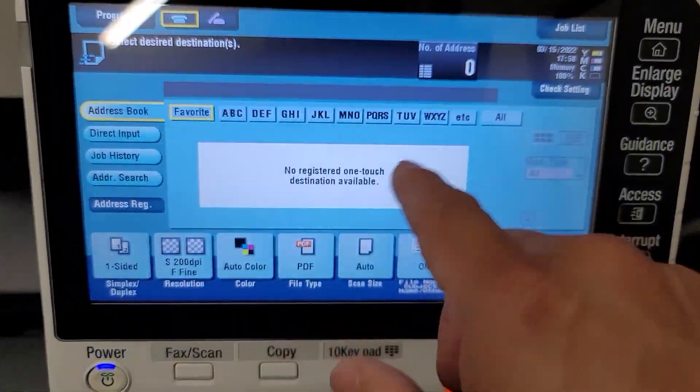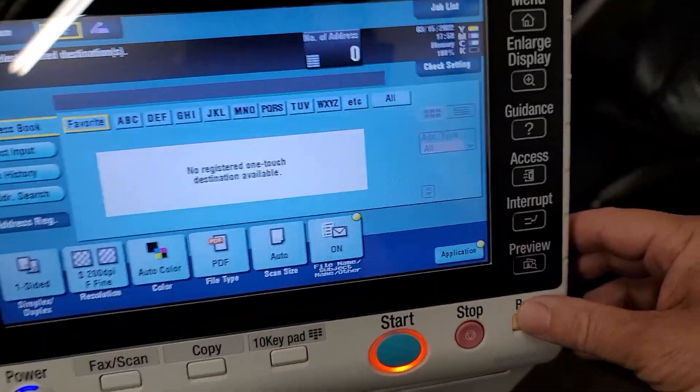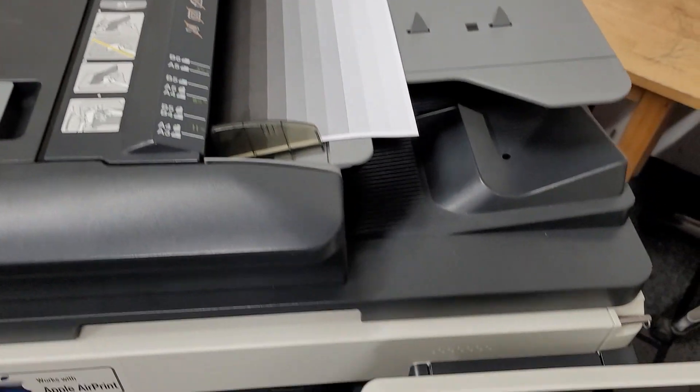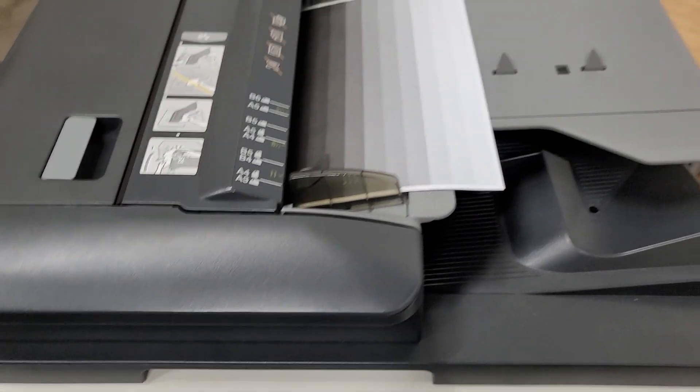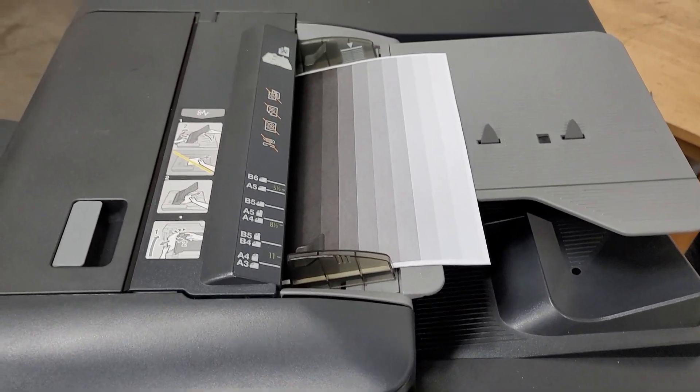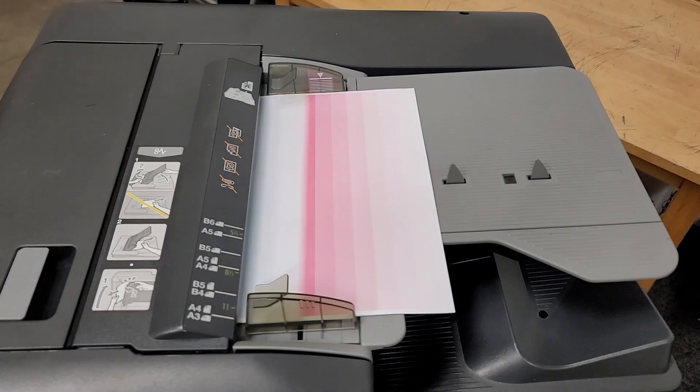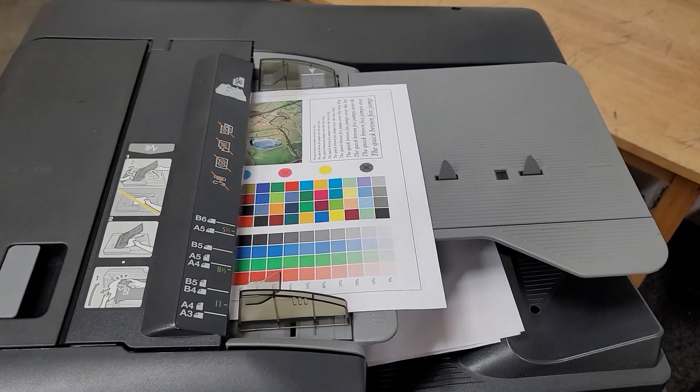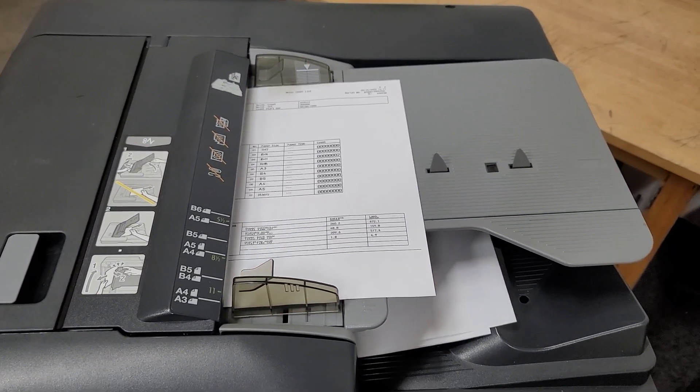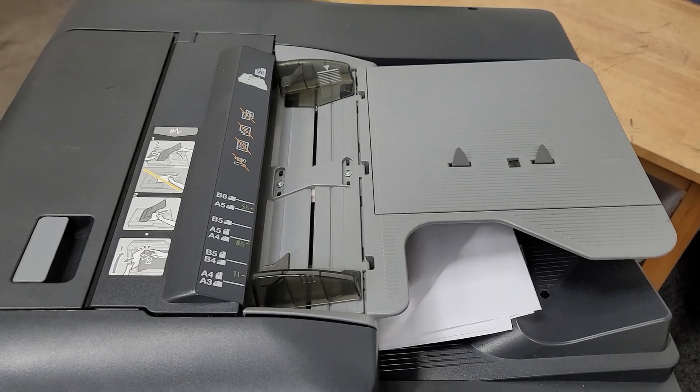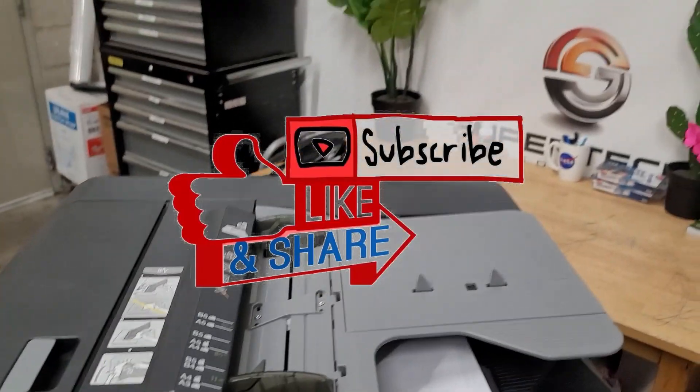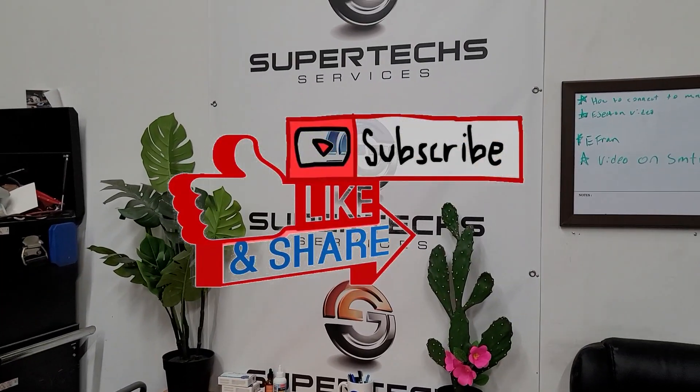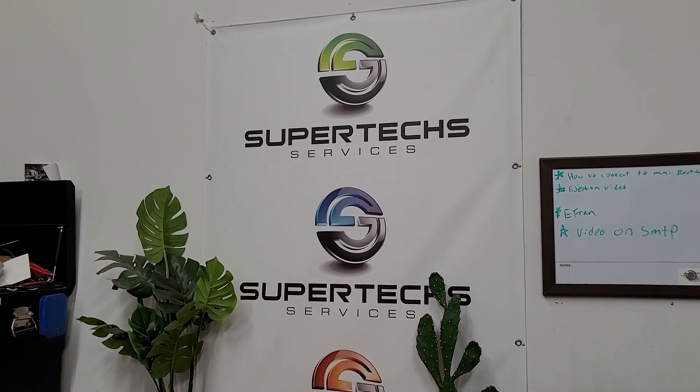That's it, you are done. Just go ahead and head over to the scan page, type in the email address or select the one you want, put your documents in the feeder, and go ahead and hit Start and enjoy your new email server. We're going to go ahead and end the video here. Just want to thank everyone for watching, we really appreciate your support and we have many more videos to come. Please like, comment, subscribe, and we'll see you on the next one. Goodbye.